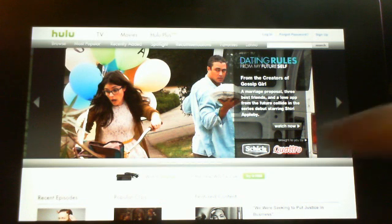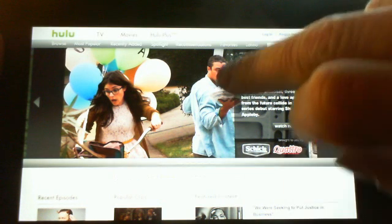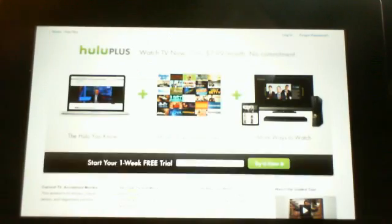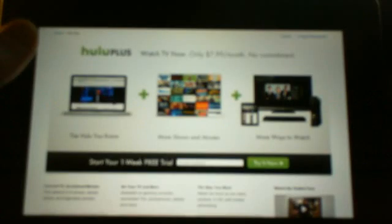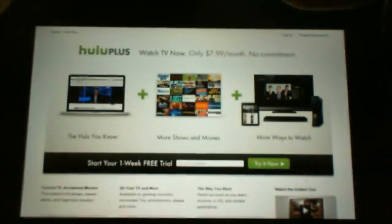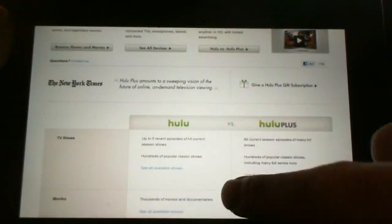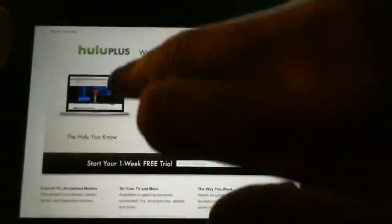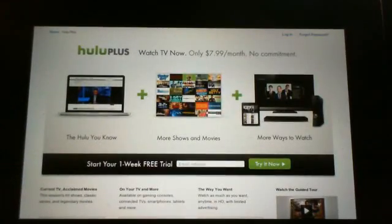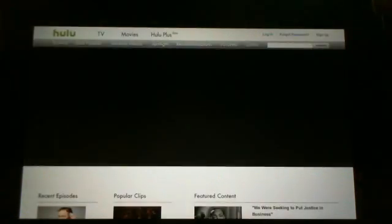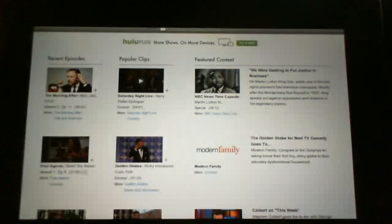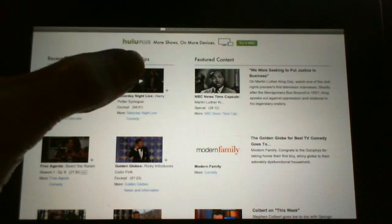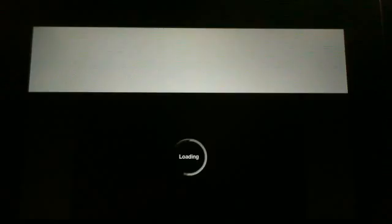So, let's see what we can watch here. Let's see. Go back home, because apparently I selected that. Saturday Night Live clip. Let's try that.